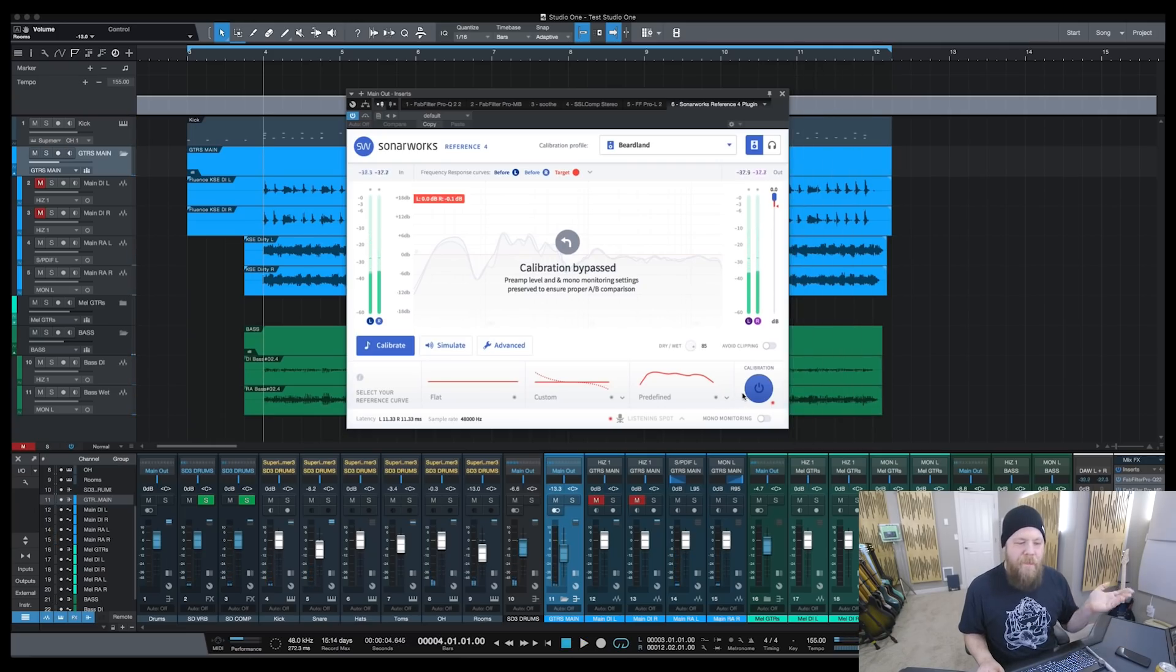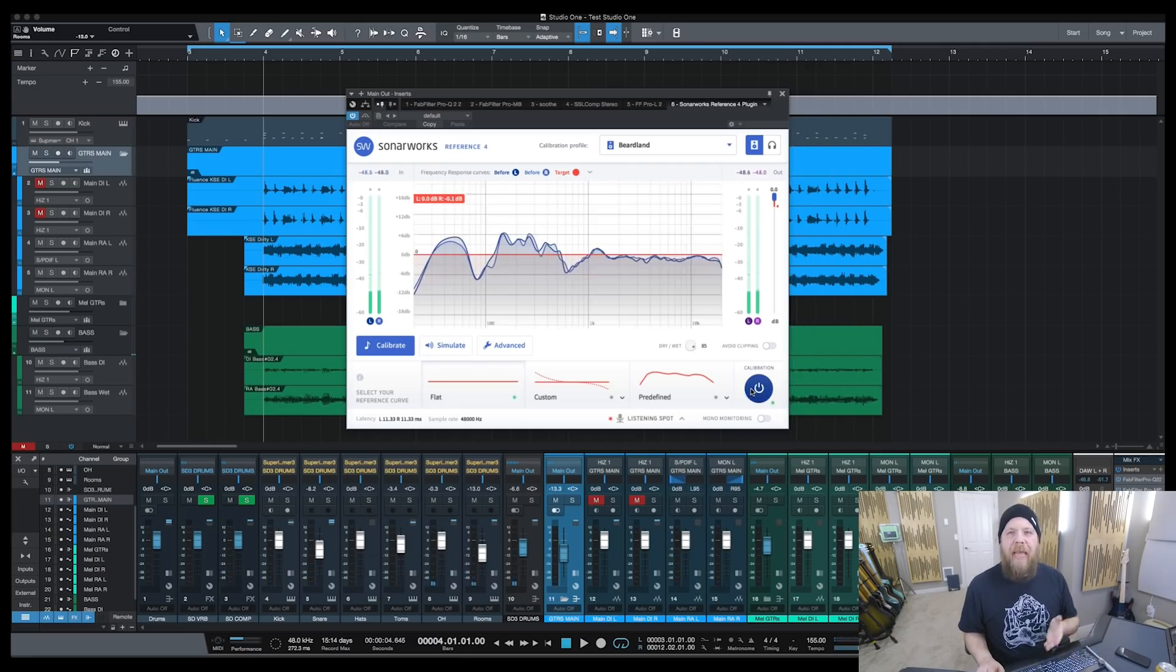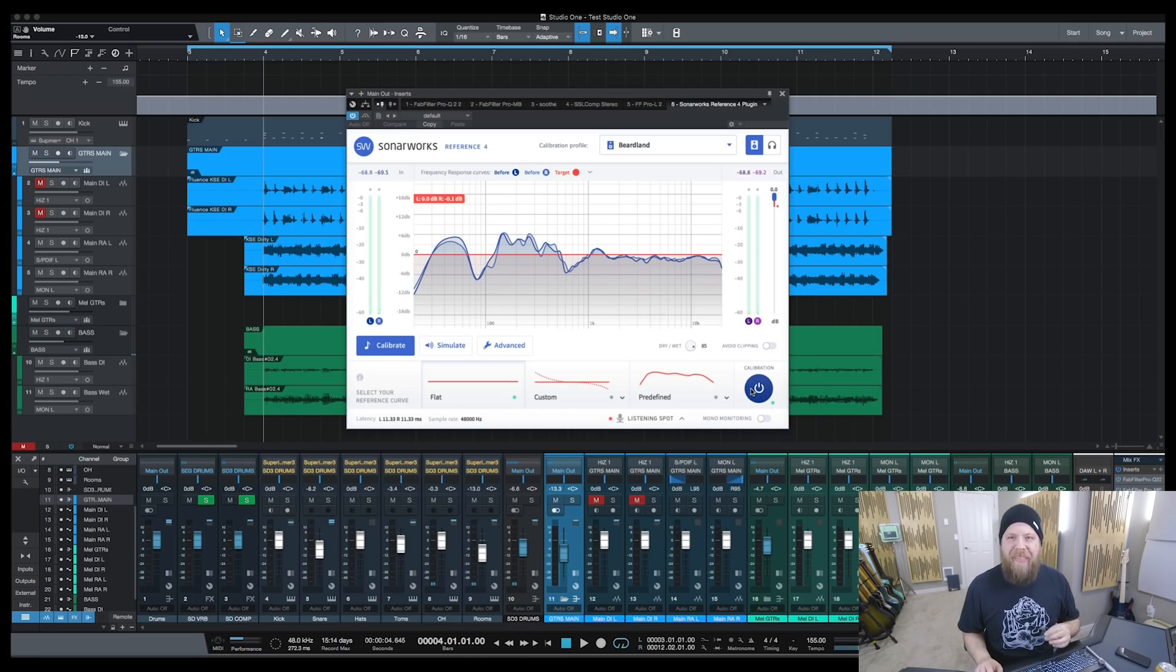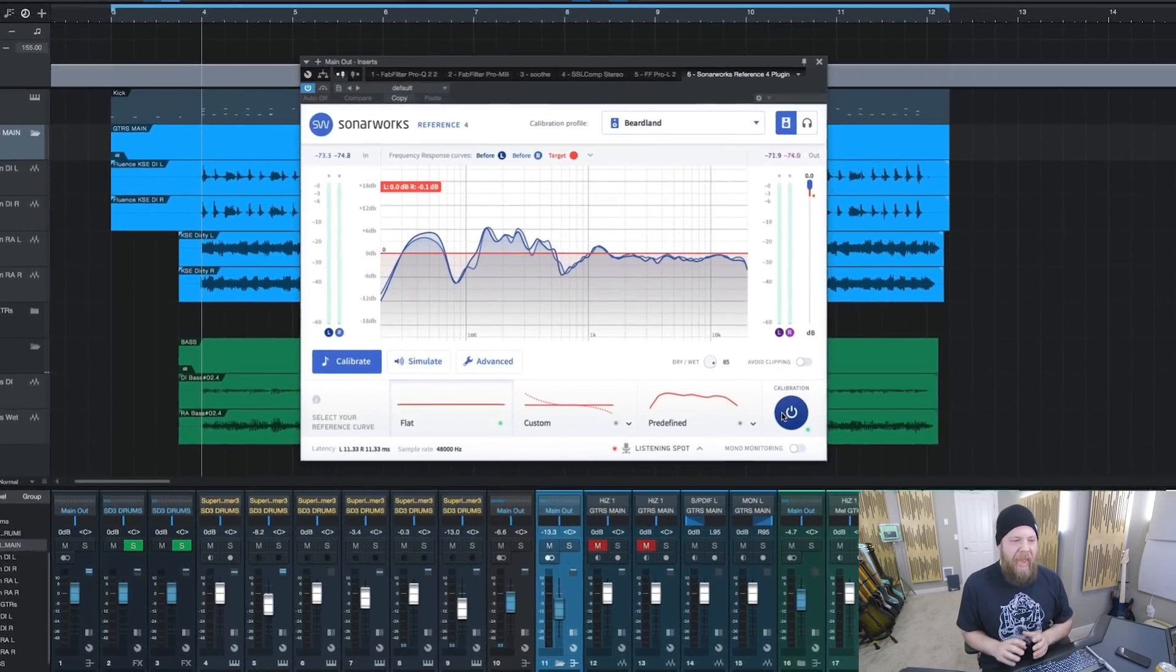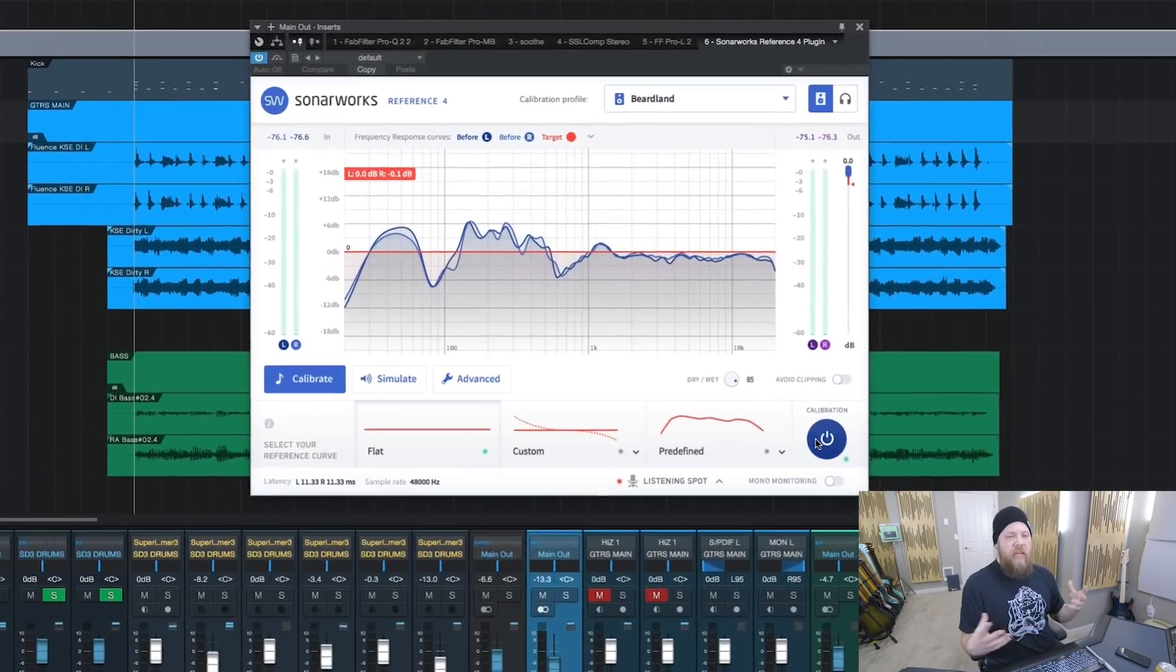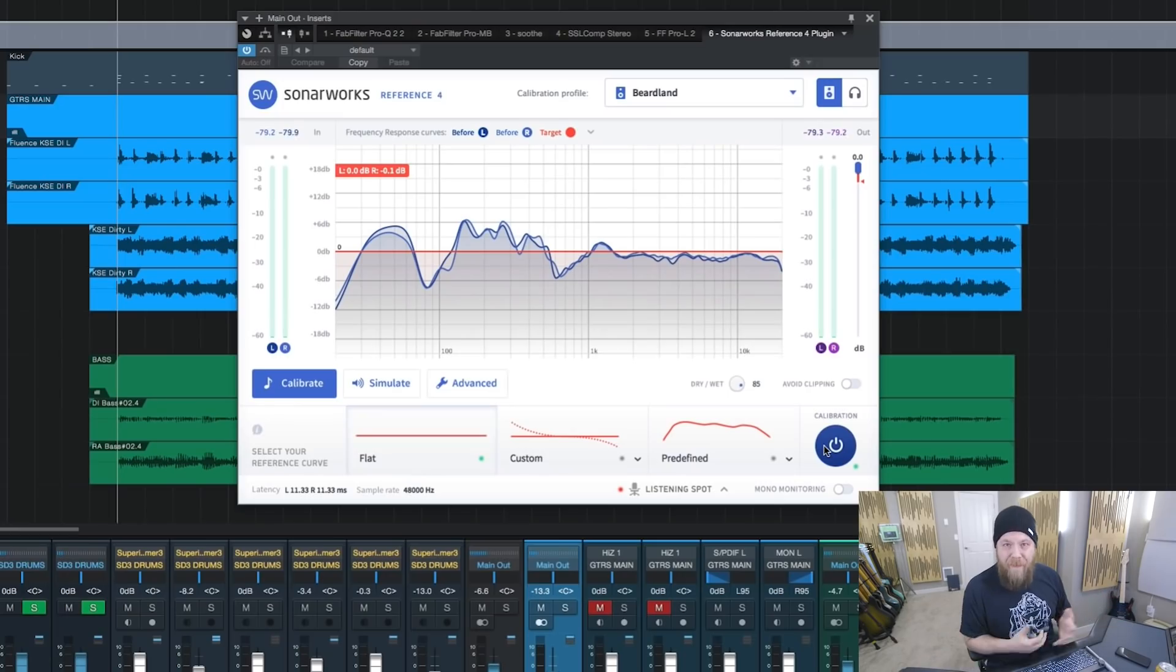That may not seem like much. That's actually quite significant, and the difference for my mixes has been substantial.